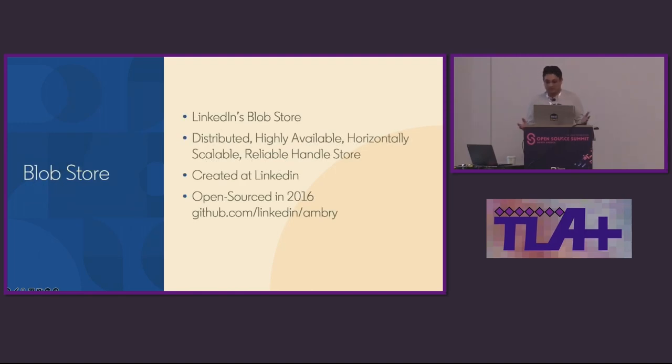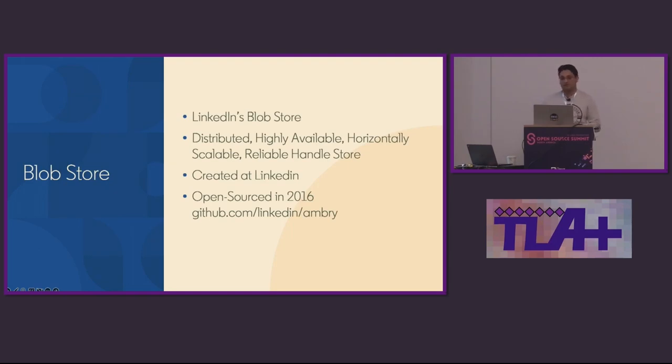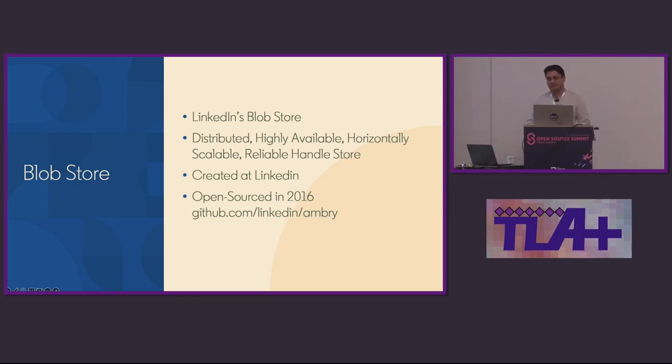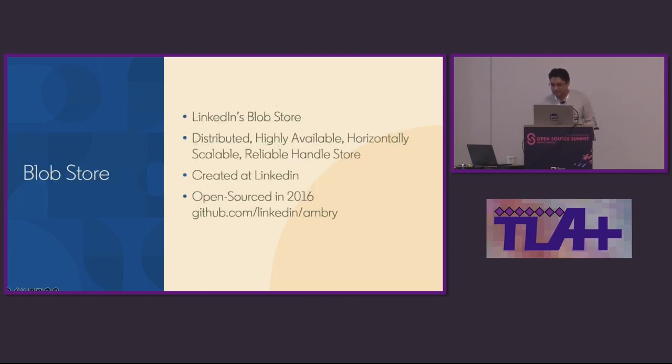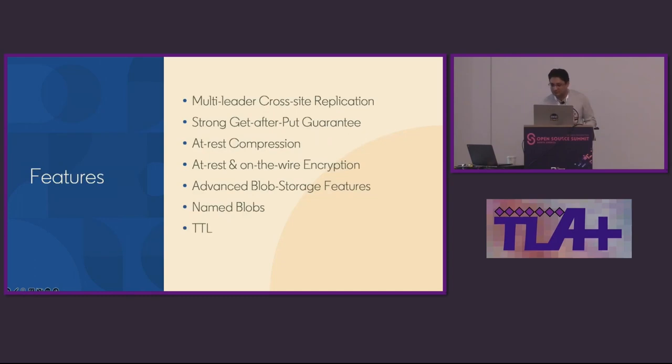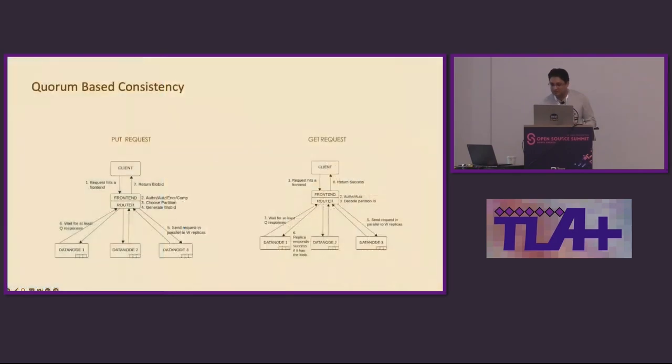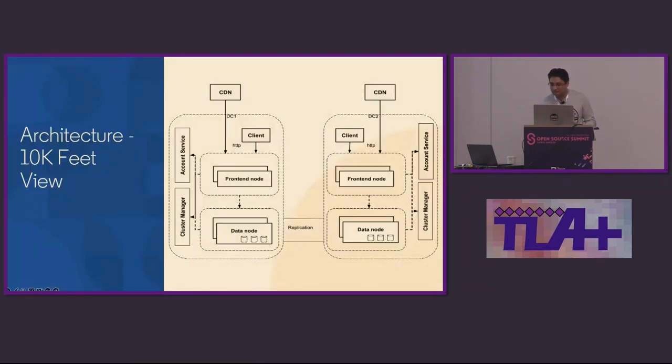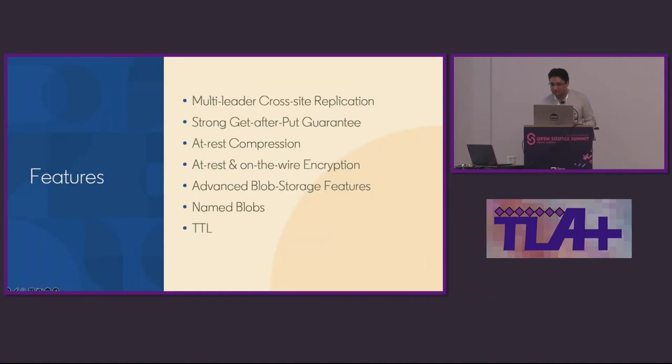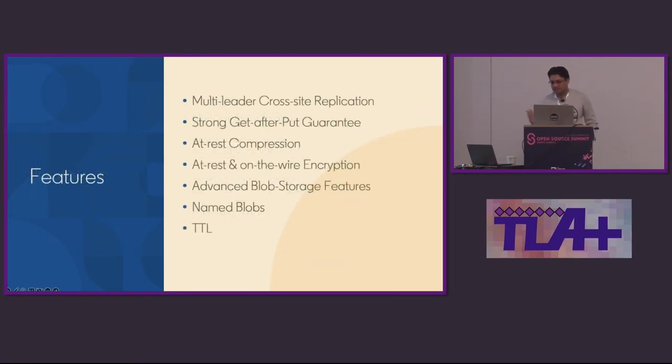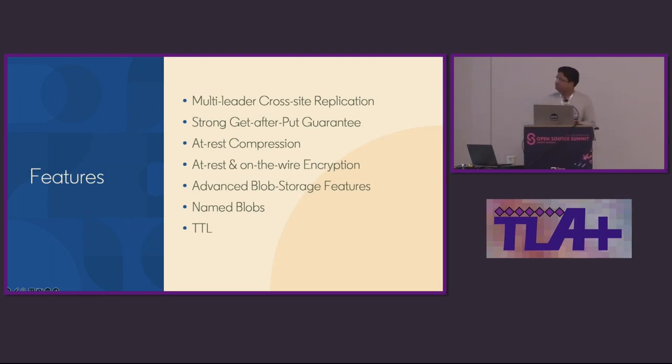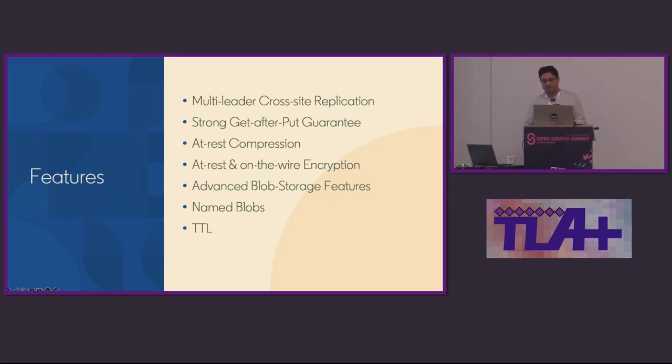Alright, so let's look into what is Ambry. Ambry is LinkedIn's blob store. It's a distributed storage system that is designed to be highly available, horizontally scalable, and very, very reliable. A lot of us are distributed systems engineers. We know everything comes with gotchas. But yeah, it was created at LinkedIn and open sourced in 2016. Do check out our GitHub repo to learn more. So, as you can see, it's basically a feature-packed storage system. It's a feature-packed storage system. And in the interest of time, I'll highlight two key features real quick.